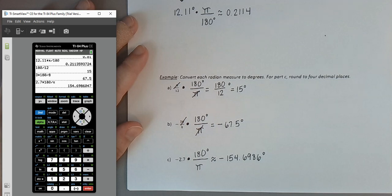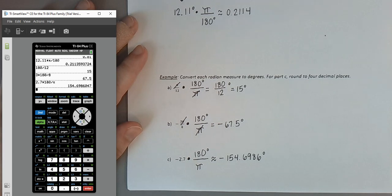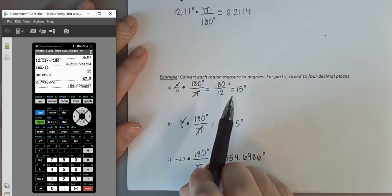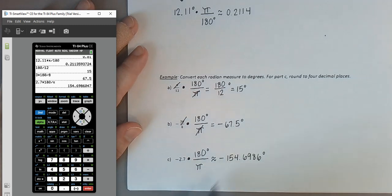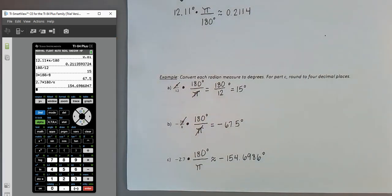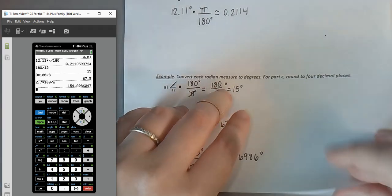Over time, you'll develop a better intuition for what radian measures look like. For now, converting to degrees can help visualize the rotation — you can likely picture what 15° or roughly −155° looks like, even if radian measures aren't yet intuitive.